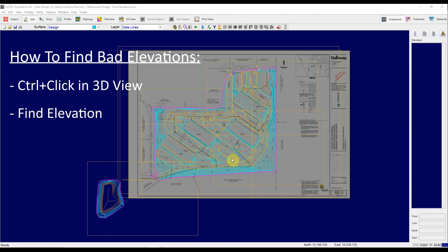Today I'm going to show you two ways to find and fix a bad elevation. The first is going to be using the control-click in 3D view and the next will be using the find elevation function.